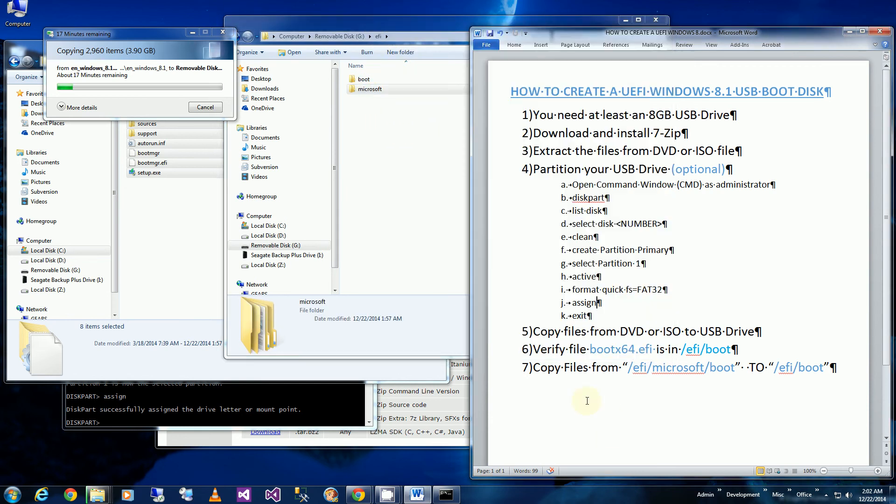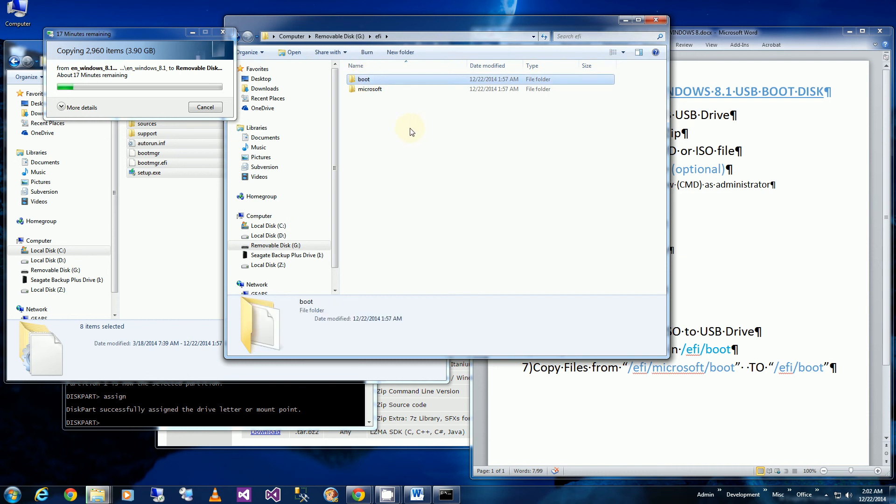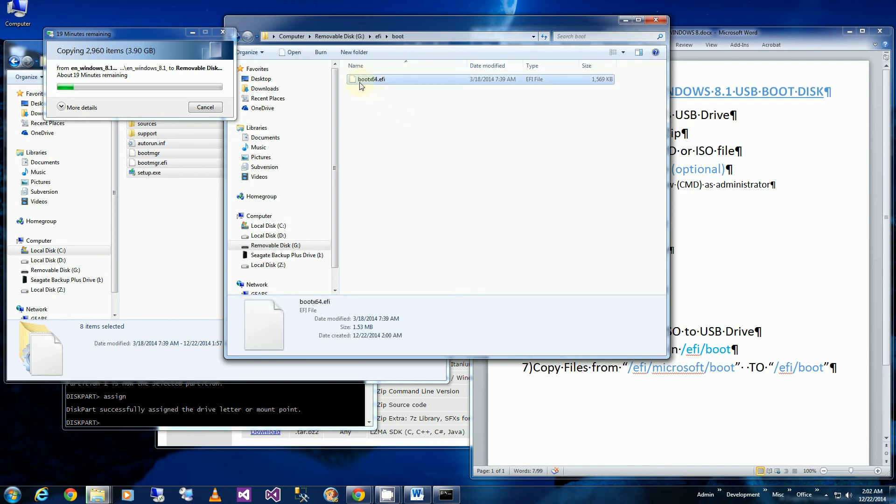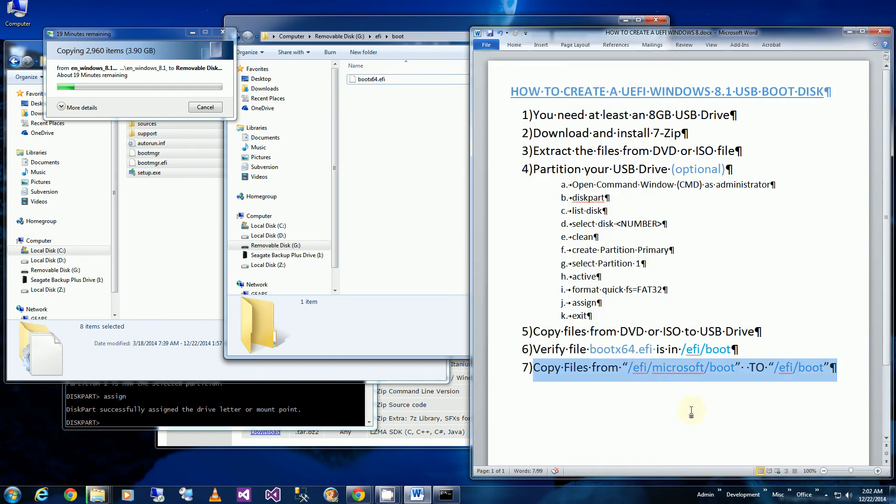And this is the final step that I'm doing here. Go into my boot folder. And you'll notice the boot x64 files are already there. So I'm going to paste the files I just copied, which is the last step here.